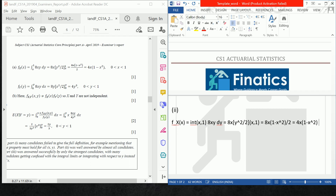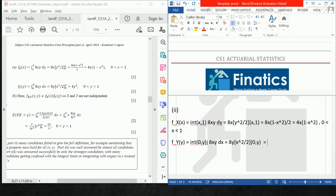So that simplifies to 4x(1 minus x squared) for 0 < x < 1. For f_Y(y), it is equal to the integral from 0 to y of 8xy dx, which becomes 8y times x squared over 2, evaluated from 0 to y, which equals 4y cubed, for 0 < y < 1. This gives us the marginal density functions.